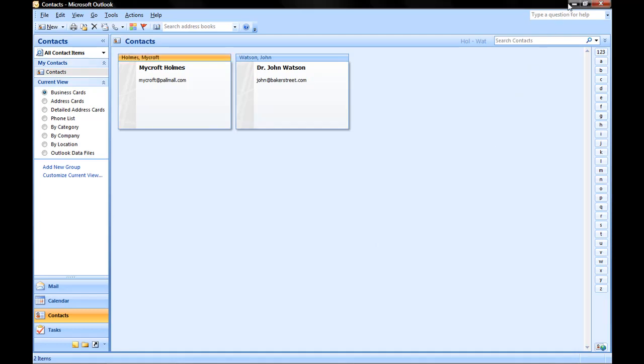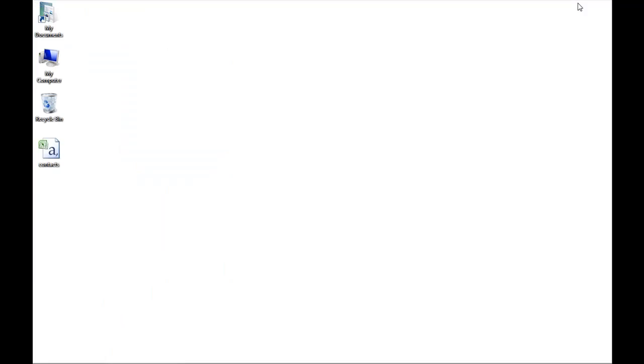There it exported my files. I'm going to Minimize Outlook, and here's my file on the desktop.